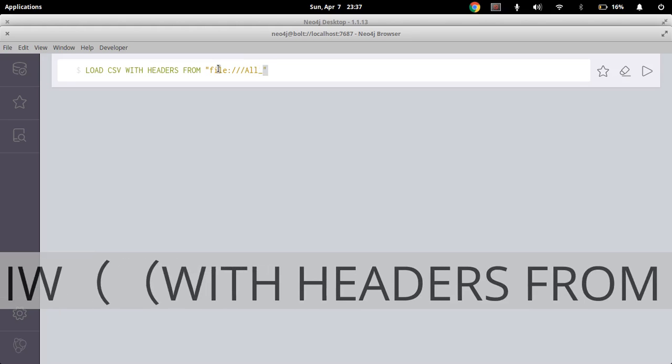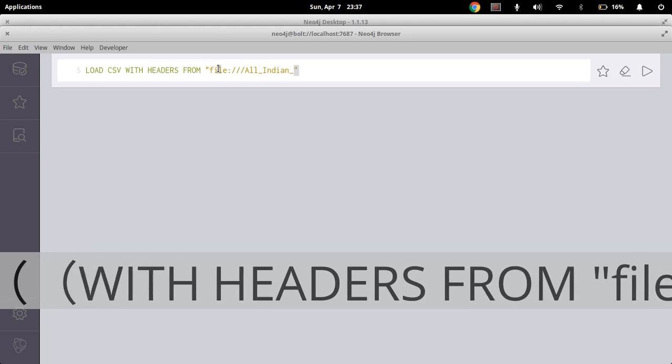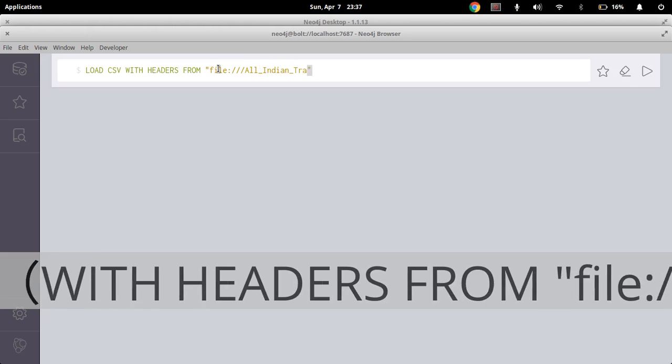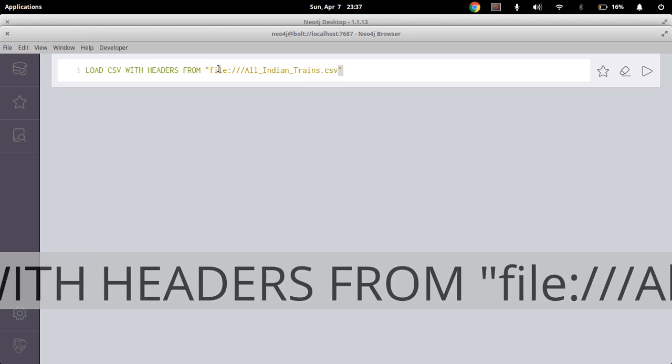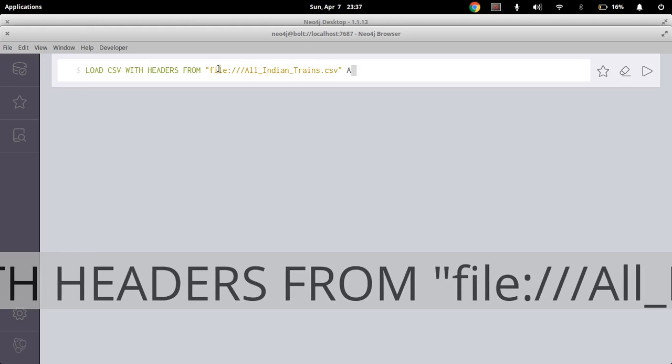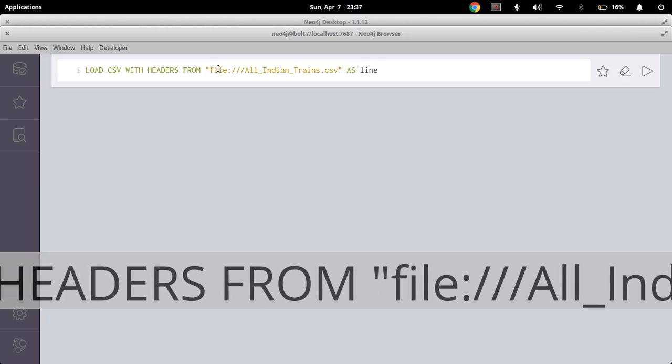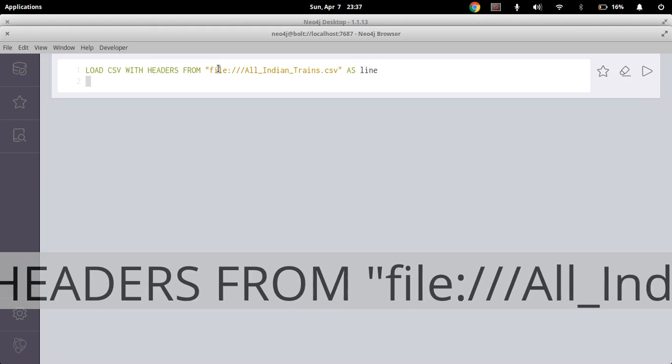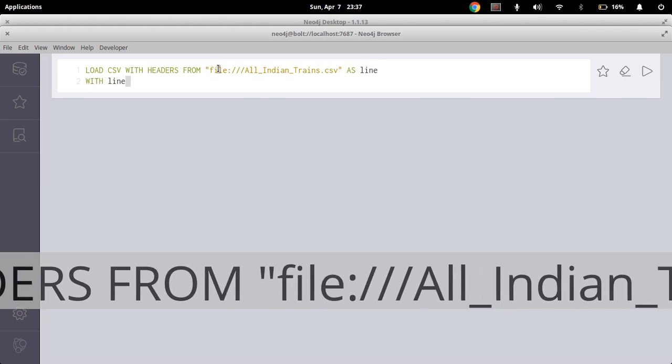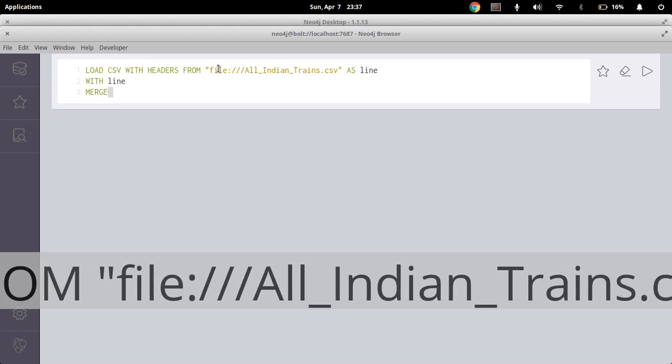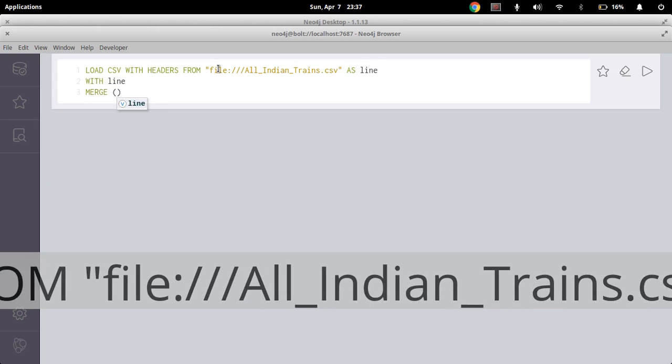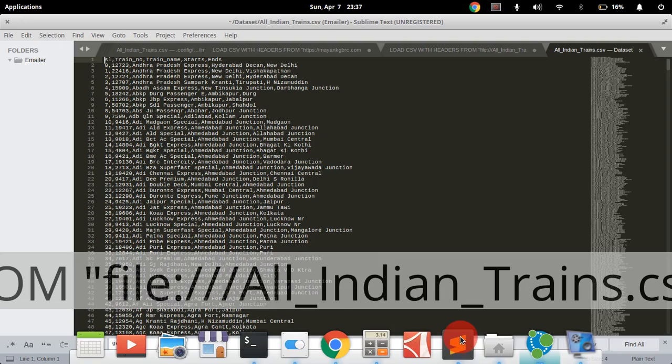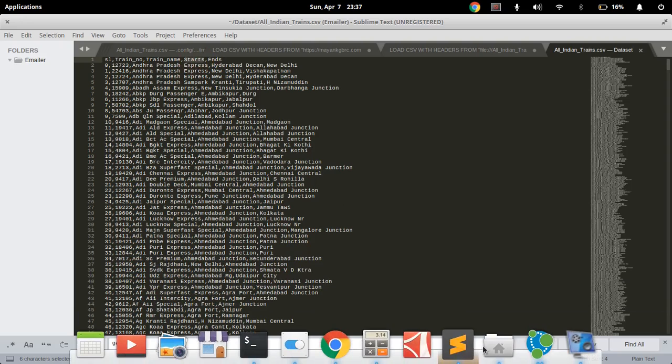So all Indian trends.csv as line. Now with line just merge a node or make a node. And line, now you can see Twitter has set our column name. Let's take the column name starts. So now merge.